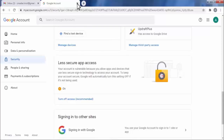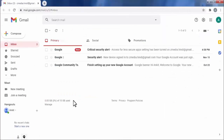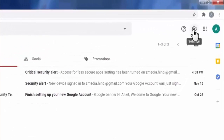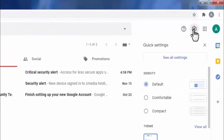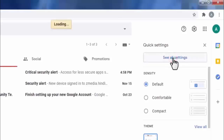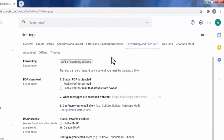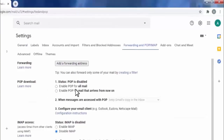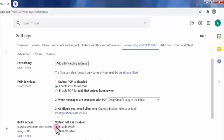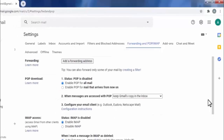Now you need to do one more setting in your Gmail account. Click on the gear icon, then click on 'See all settings'. Click on 'Forwarding and POP/IMAP'. Enable POP for all mail and also enable IMAP, then save the settings.